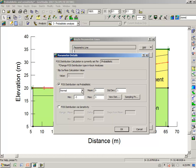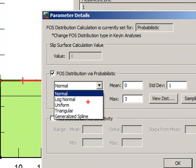It is on this drop-down list that you can choose which type of distribution, probability density distribution, you want to select: log normal, uniform, triangular, general spline, and so forth.